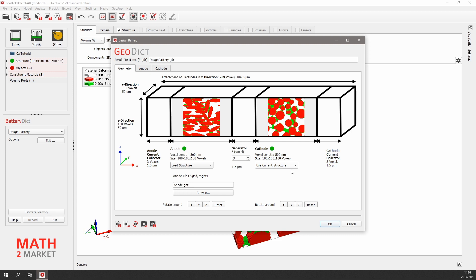For the cathode, we select use current structure since the cathode is still loaded in GeoDict. Here we could also change the thickness of the separator, but we stay with the three voxels here, which is 1.5 micrometers. Additionally, the battery designer will also add current collectors on the anode and the cathode side.